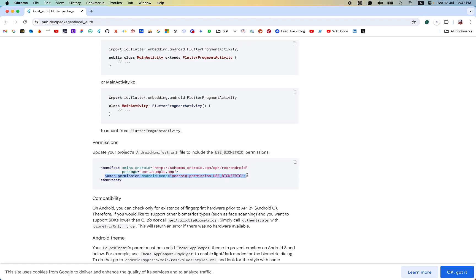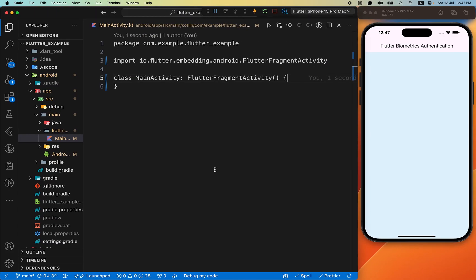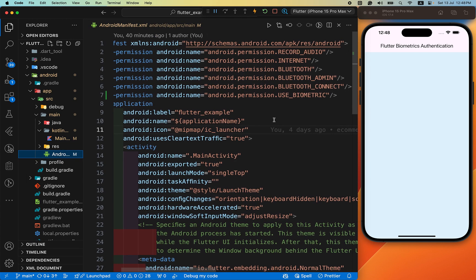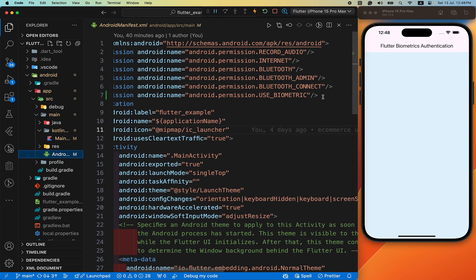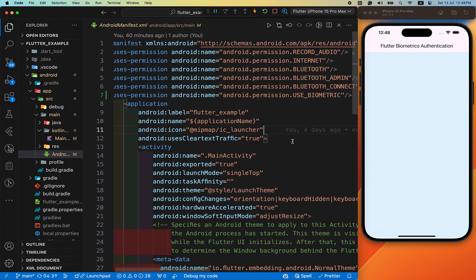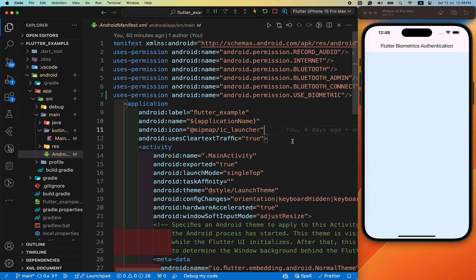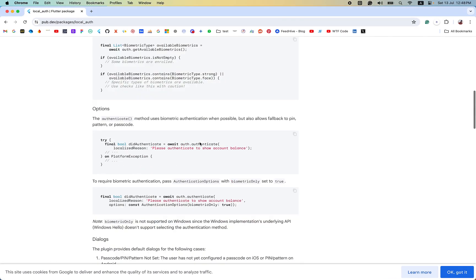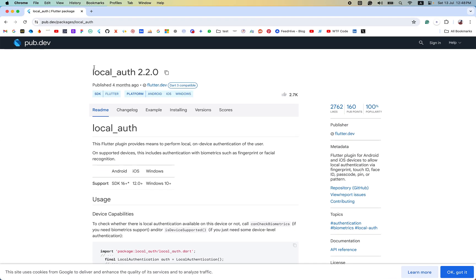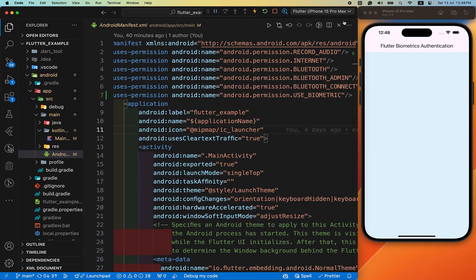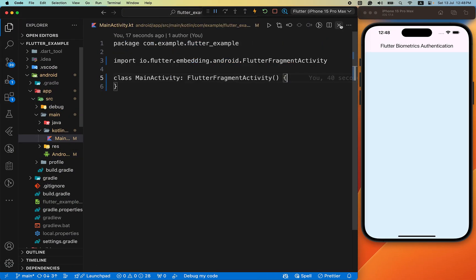We also need a permission entry in the AndroidManifest.xml file. Copy the USE_BIOMETRIC user-permission line and paste it inside the AndroidManifest.xml. Once you have done this, the integration for the local_auth package is completed and we can start to code.